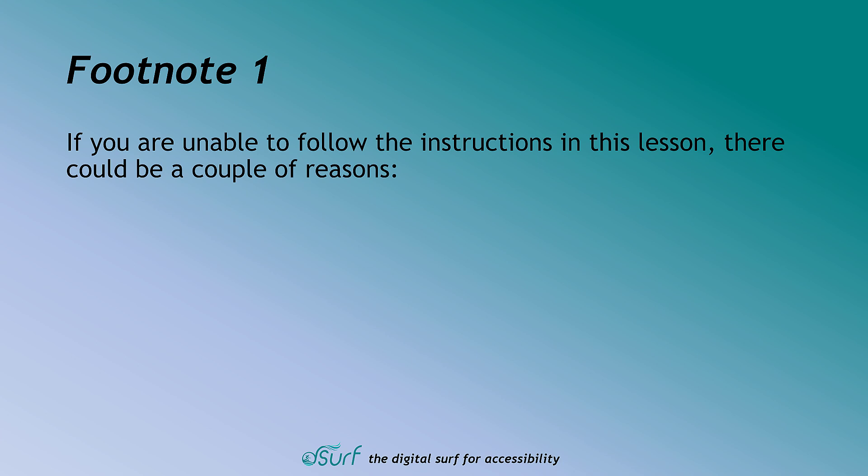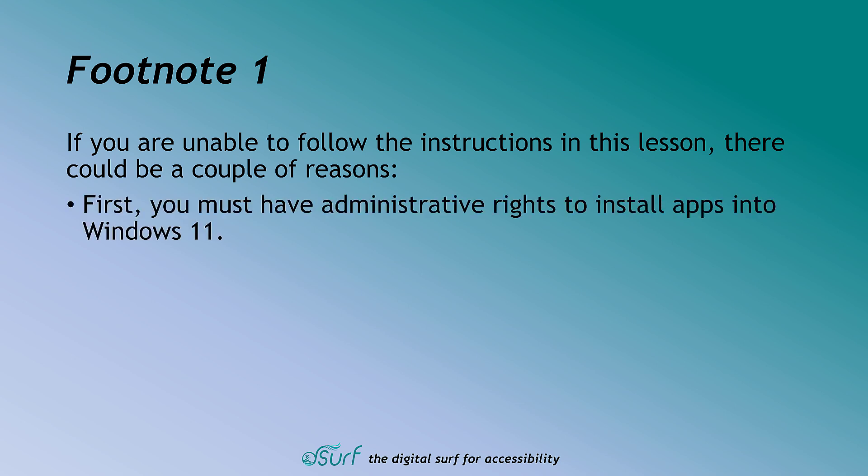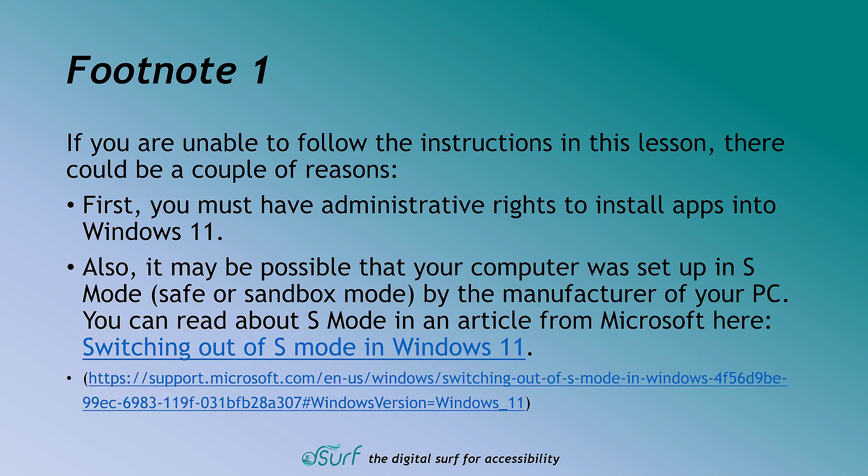If you are unable to follow the instructions in this lesson, there could be several reasons. First, you must have administrative rights to install apps into Windows 11. Also, it may be possible that your computer was set up in S mode, safe or sandbox mode, by the manufacturer of your PC.